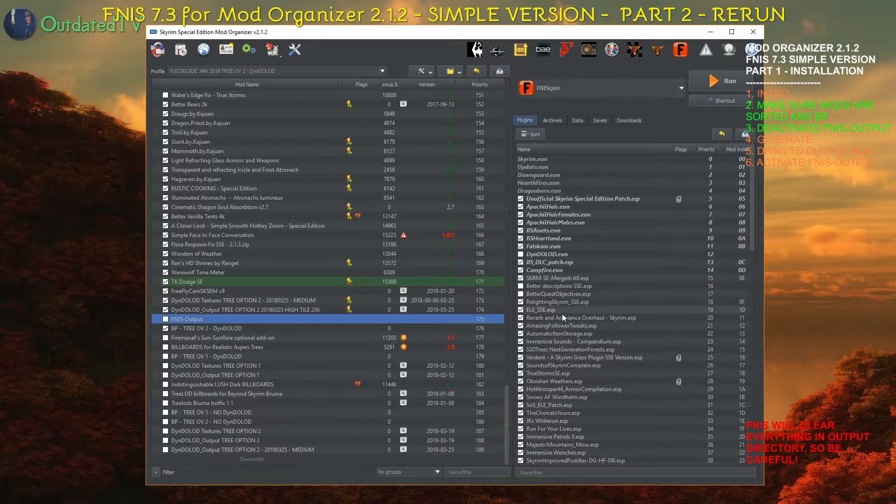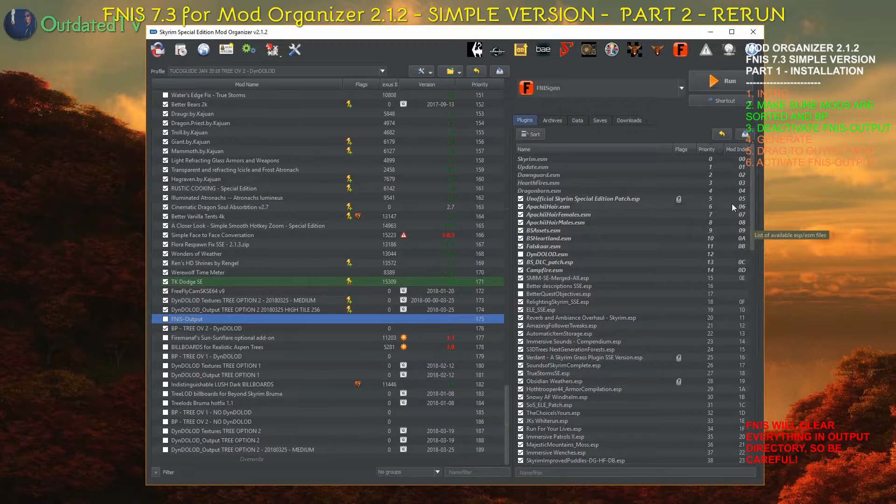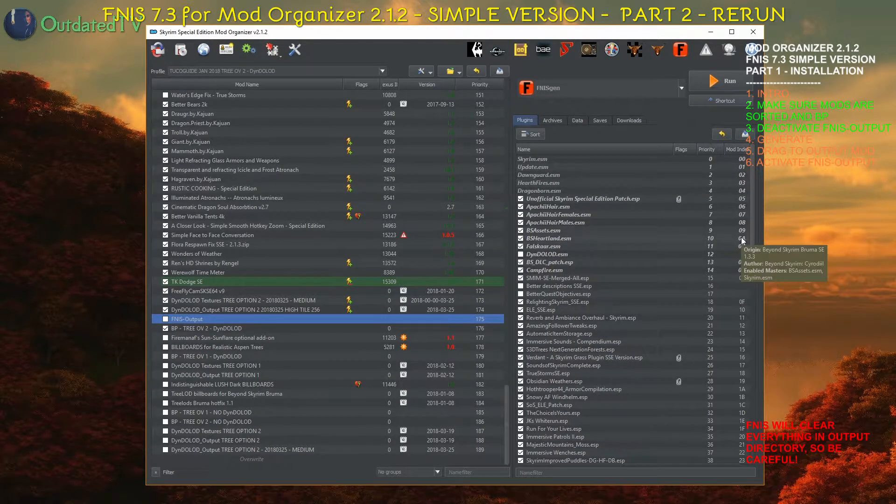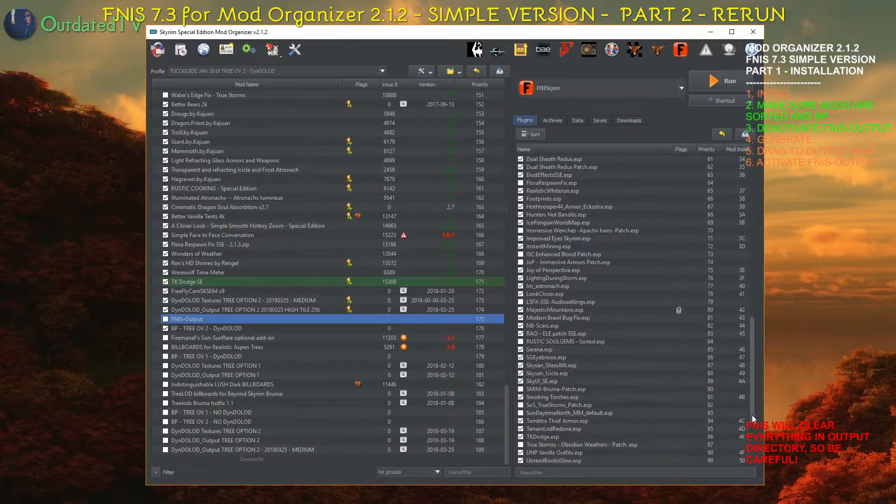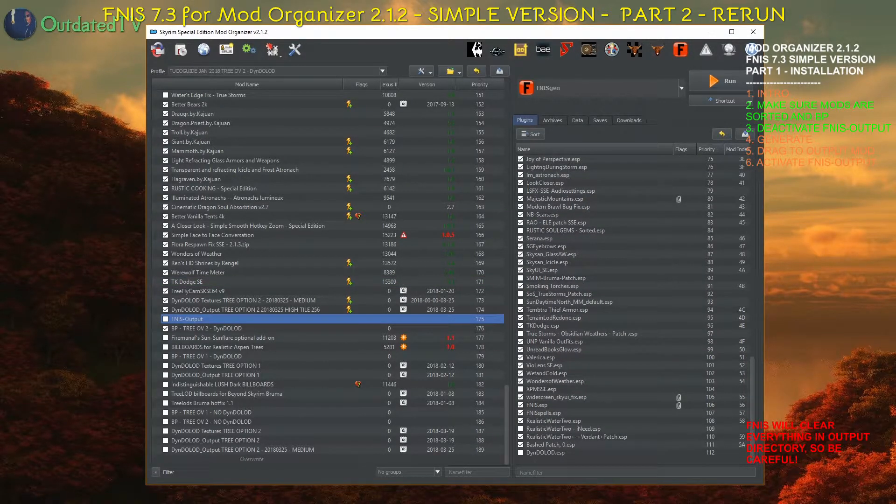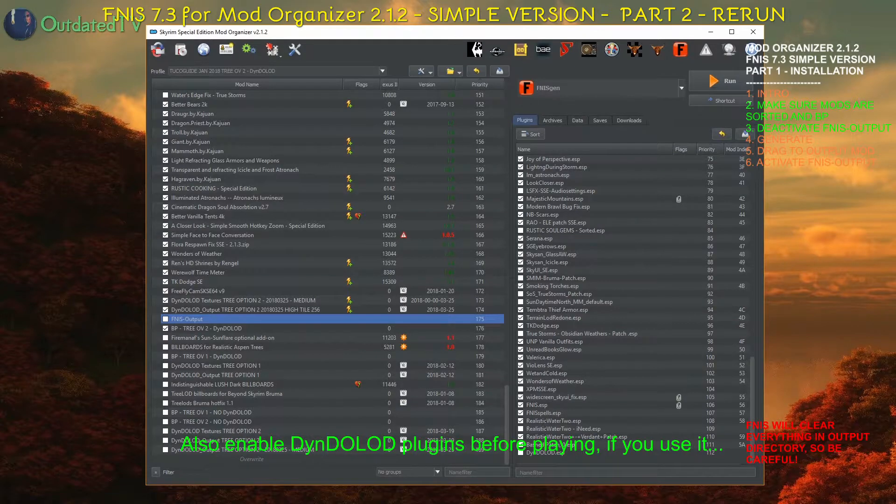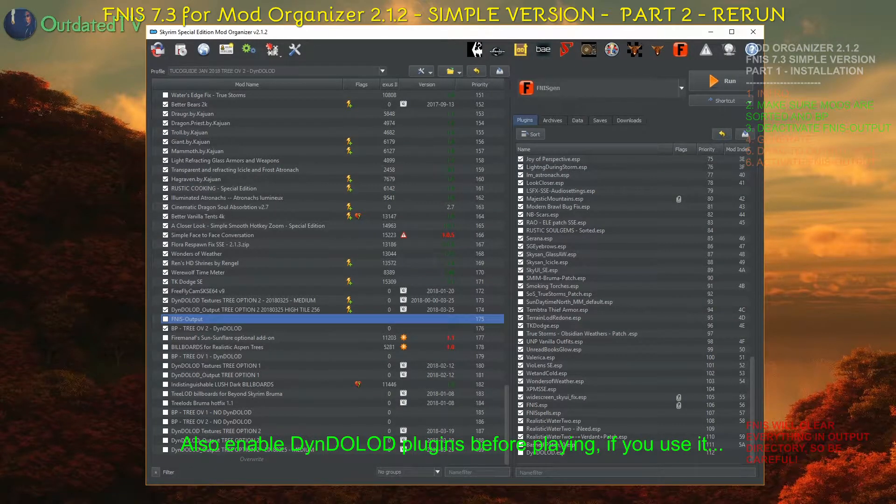And secondly, that your load order is sorted with loot and that the bashed patch is rebuilt correctly. The sorting and bashed patch procedure is covered in another video and the link to it is in the description if you need it.